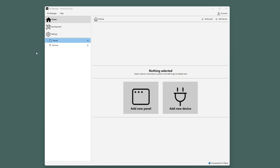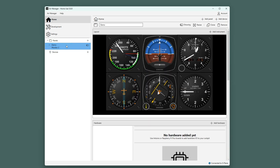Here on the left, you can find all your panels and devices. Selecting a panel will show you the canvas on the right. The canvas is the place where you can design and modify your panels, but we will get to that in a bit.